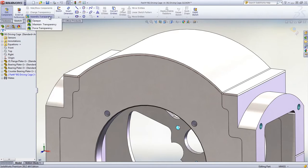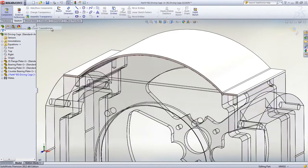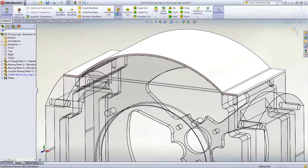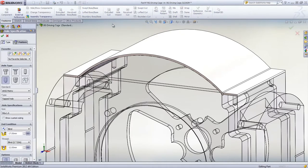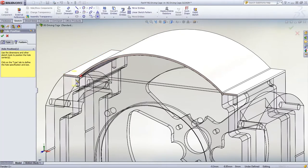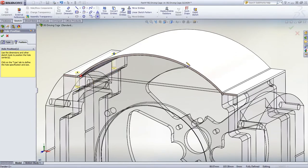It's even possible to cut the holes in the assembly environment and make sure that they are aligned properly by taking advantage of the transparency level. This way we can select through the geometry the holes that are already drilled in the bearing plate and use them to align the corresponding clearance holes in the sheet metal part.